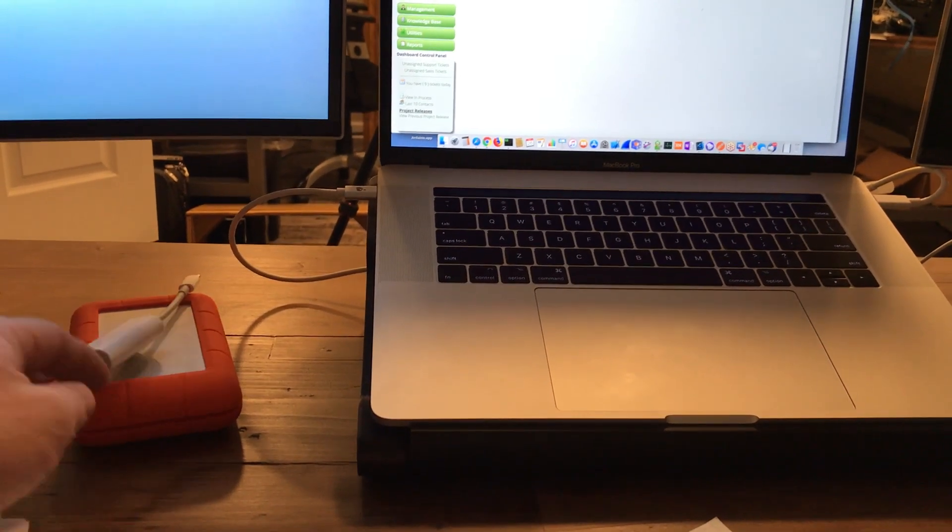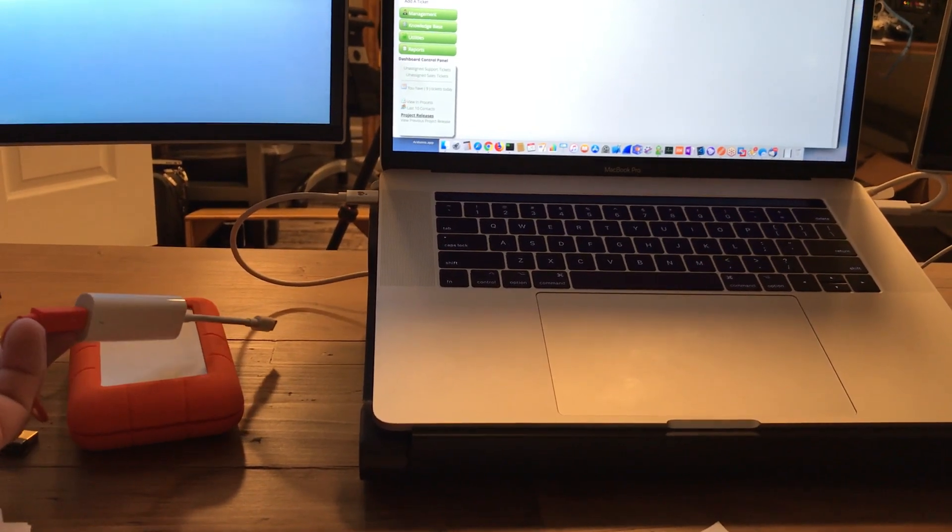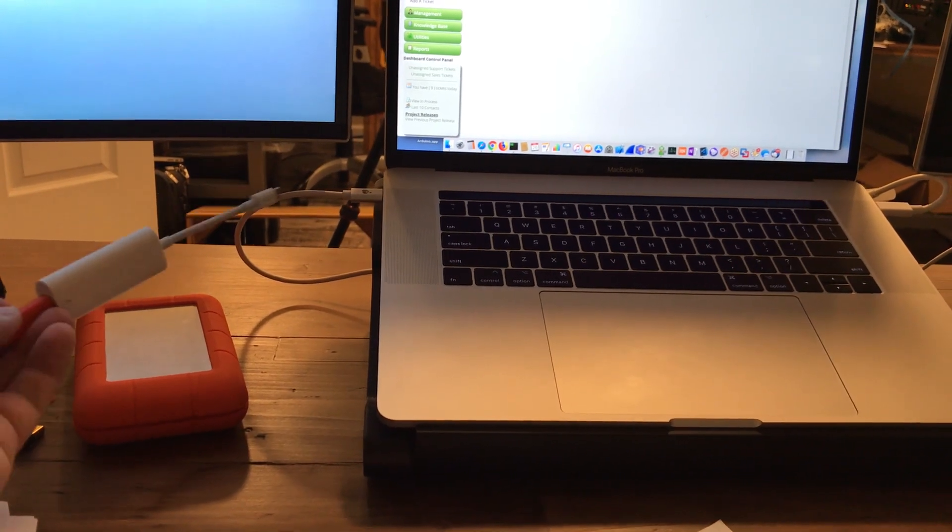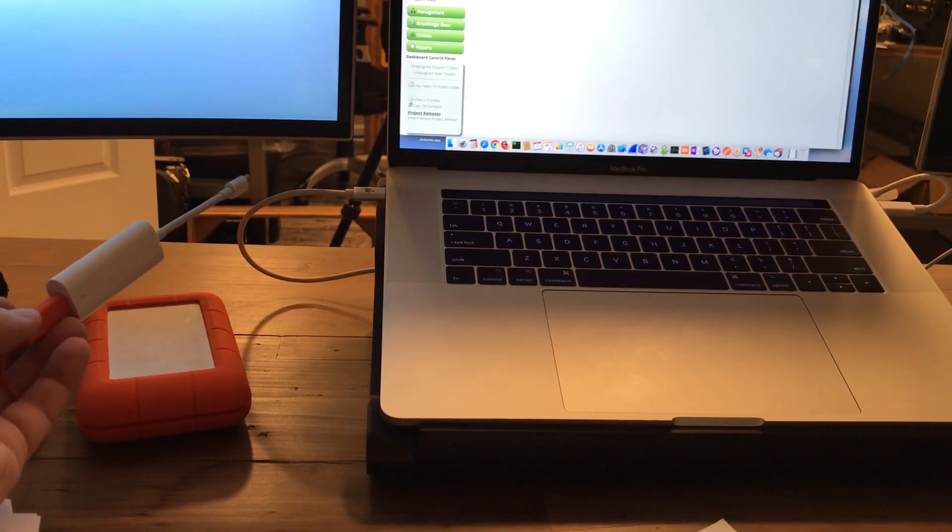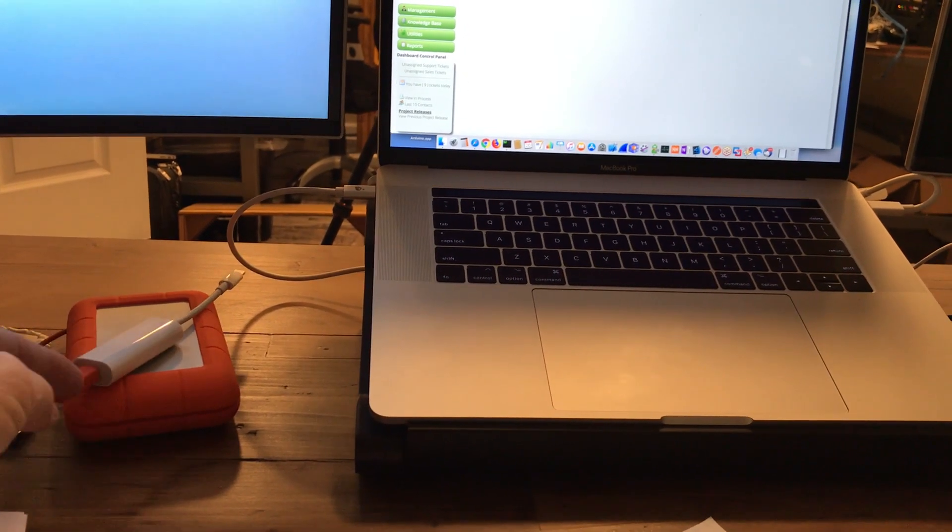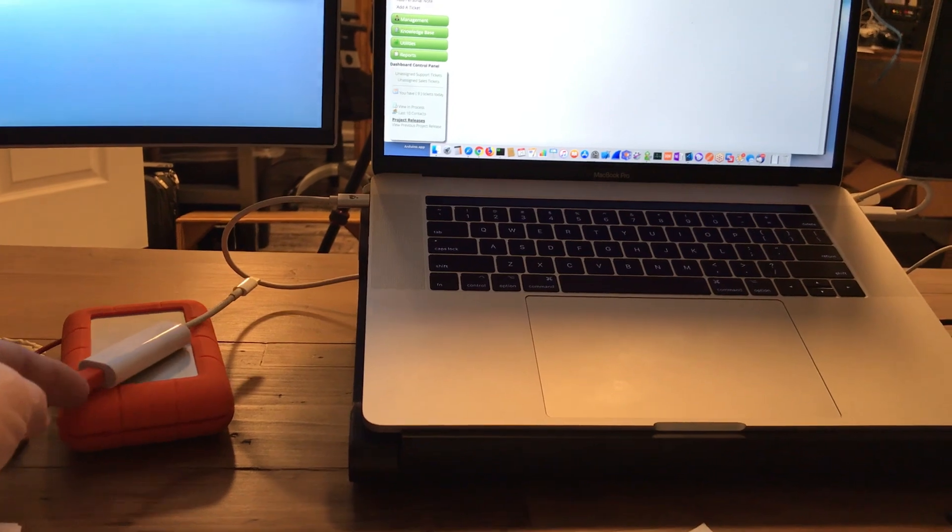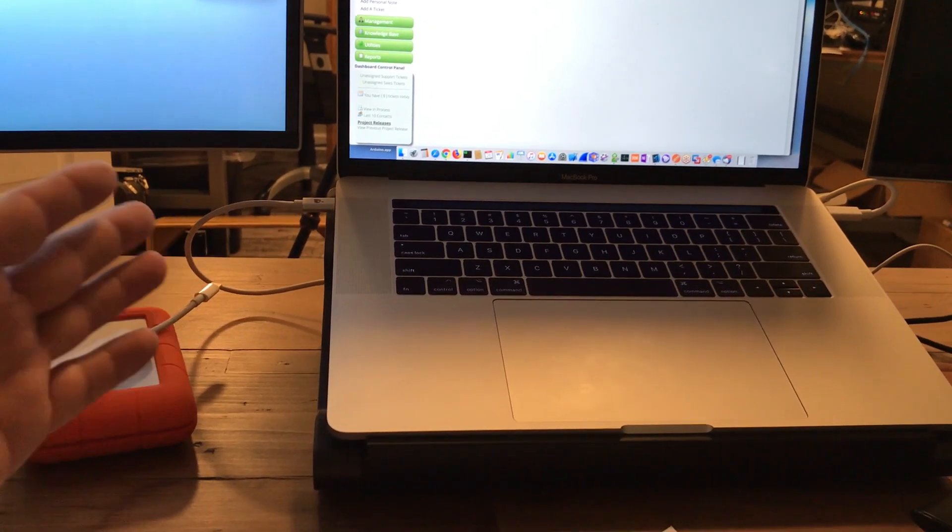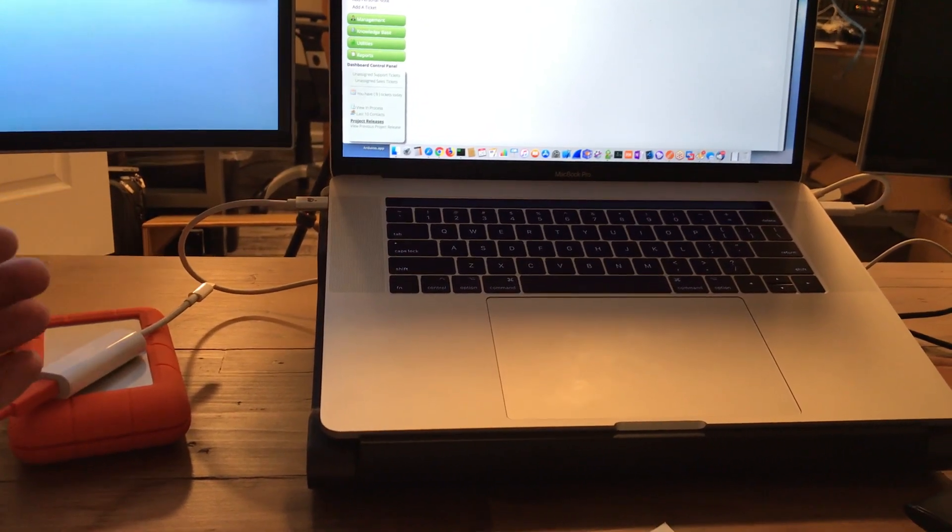They talked us into this Thunderbolt thing and made us buy all these Thunderbolt drives, and then just a few years later they decided that USB-C was the way, and so now it's the magic way.